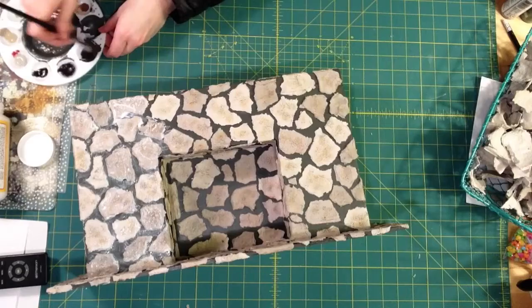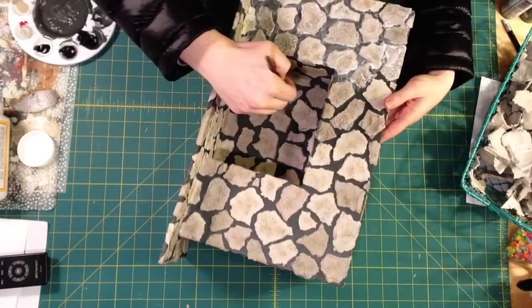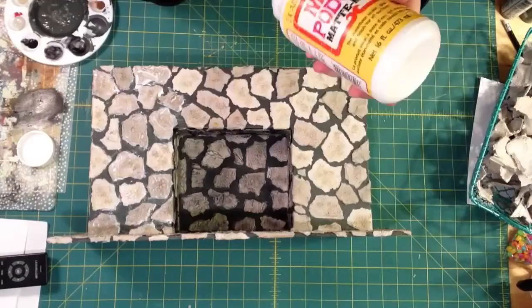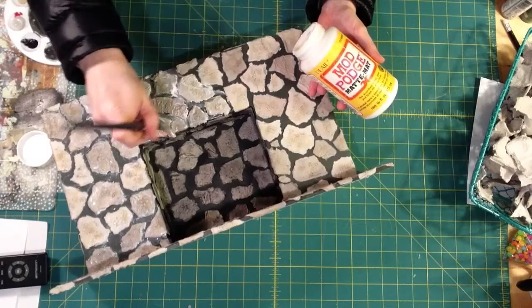After that, where the fire would be, I'm going to dry brush black paint all over to look like there has been a fire in there. After that, I cover every rock with a thick coat of Mod Podge. So we seal everything in, keep it all nice.